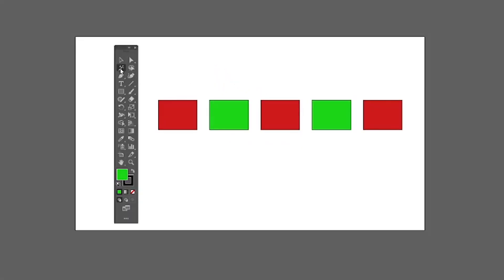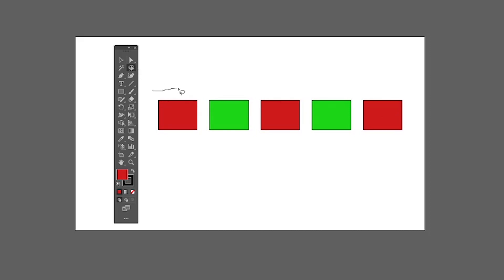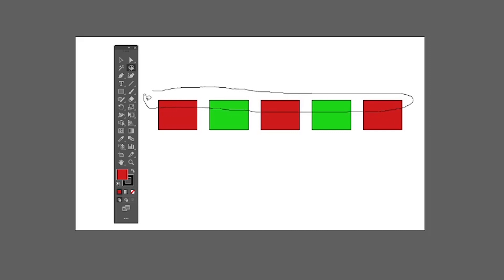Next we have the Magic Wand tool, which helps you select objects in your artwork that have similar properties. For example, if you want to quickly select a red shape, just click on it — the Magic Wand will analyze the whole artwork and select all objects containing the same red tone. Next we have the Lasso tool, which helps you select multiple anchor points and paths quickly by dragging over the points you want rather than selecting them individually.